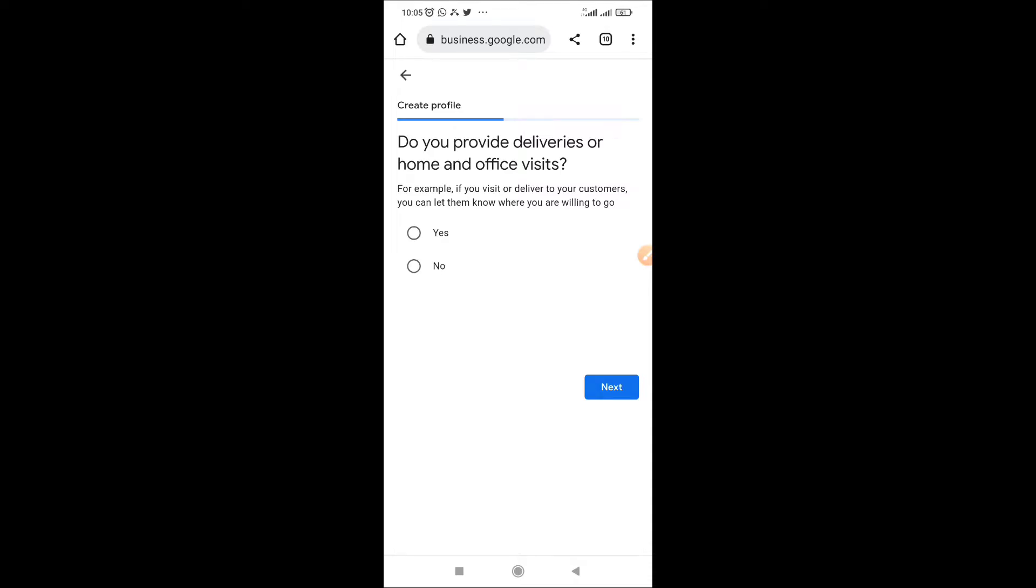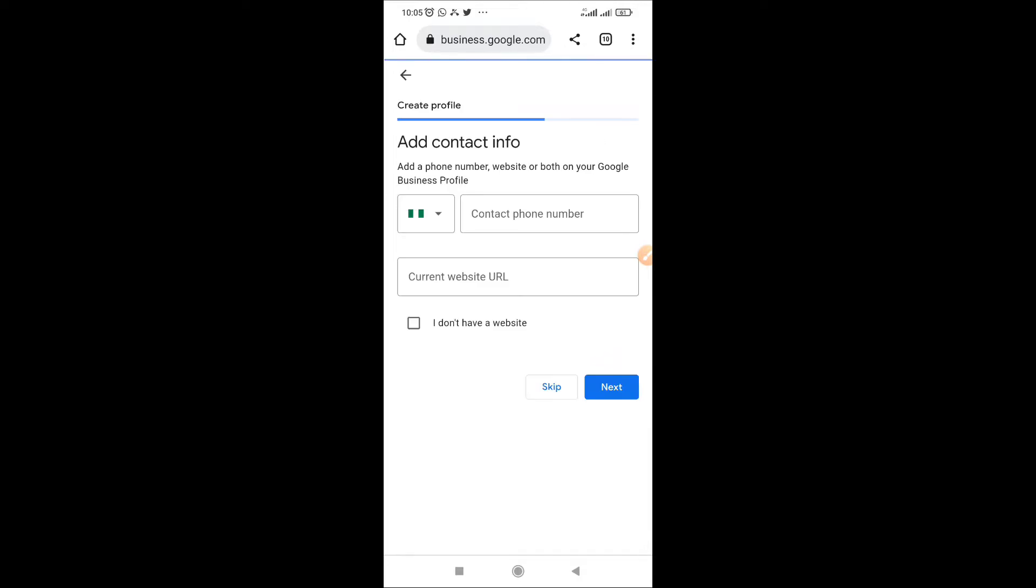If you provide deliveries put yes, if you don't provide deliveries at home or going to work in places you can put no. If you render services physically you can put yes, if you don't have services physically put no. Click next.